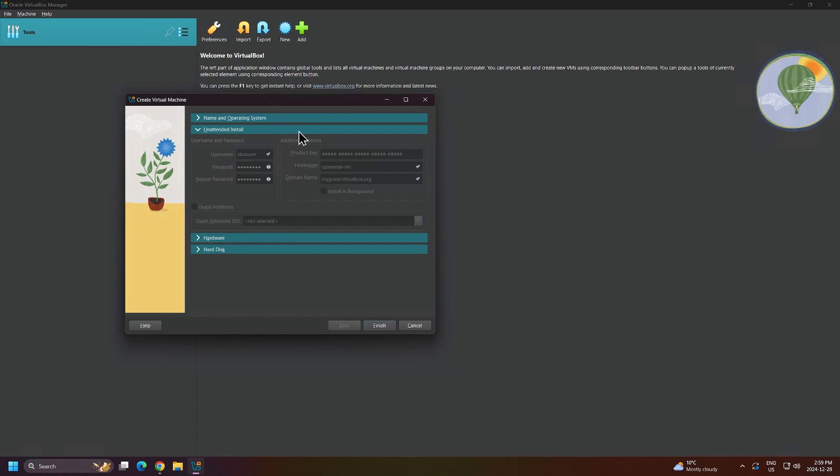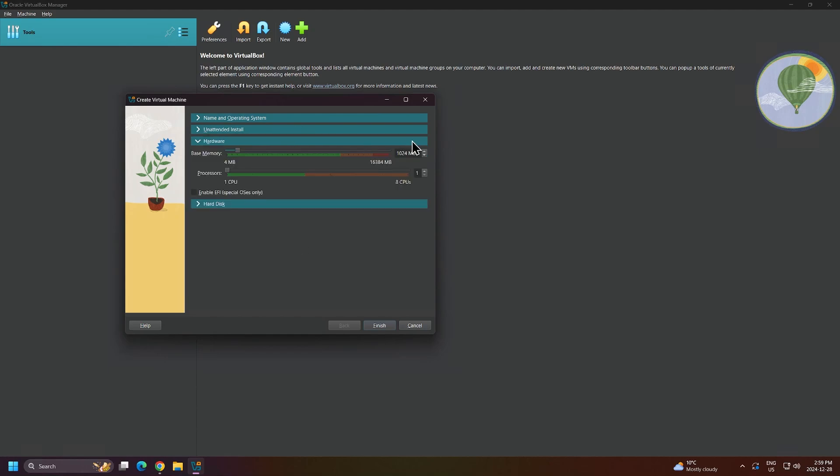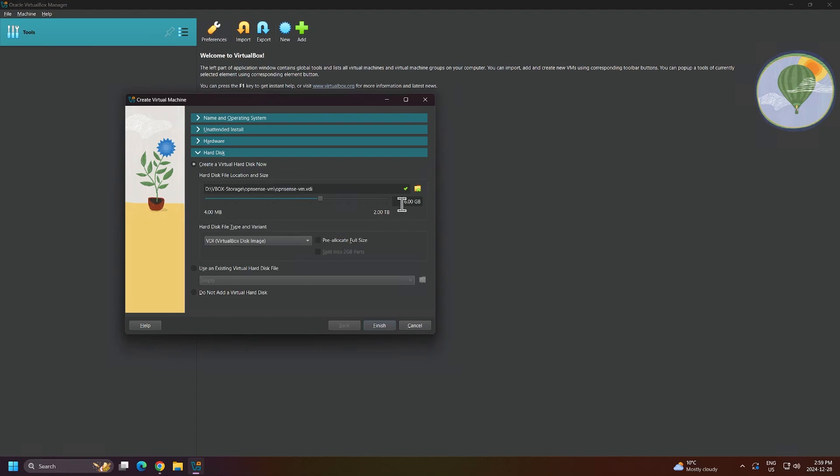For hardware, I'll give our VM 2GB of RAM or 2048MB. I'll bump up the processor count to be 2. For hard drive space, I'll increase this to be 20GB. Notice I have the option here to pre-allocate full size, which will block off 20GB on your hard drive that will be used by OpenSense. I'll leave this unchecked as I don't want to commit the space. I'll click Finish to complete my virtual machine creation.